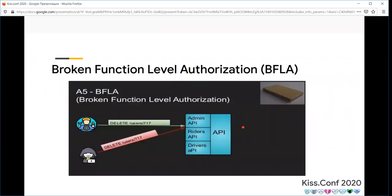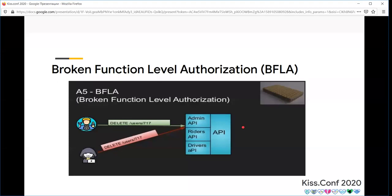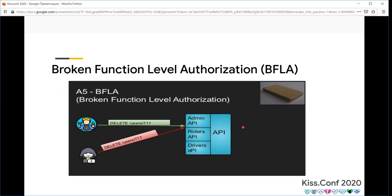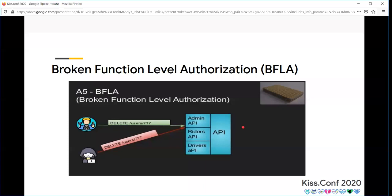Another attack vector is broken function level authorization. It's simple. For example, you have an API endpoint that's accessible from admin access level, but a normal user with normal privilege can use this API. For example, deleting users is an administrative service, but a normal user can use this service. If the user ID is a number type, you can manipulate user IDs and delete all system users.